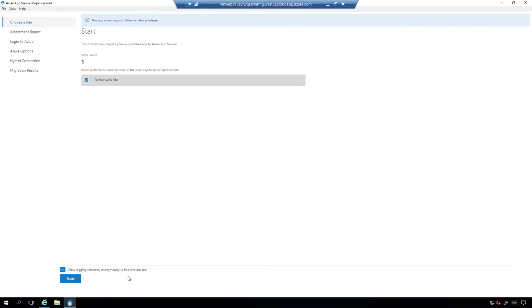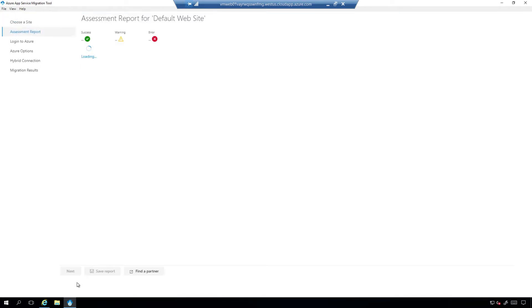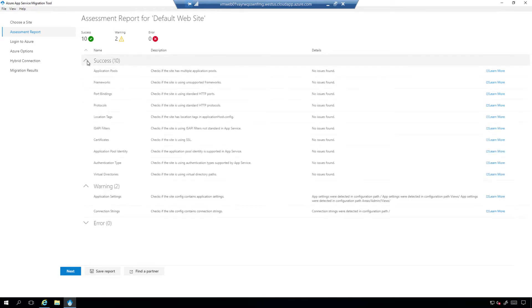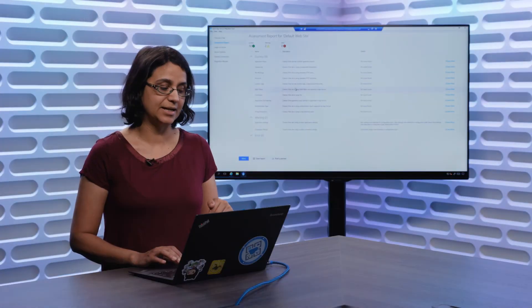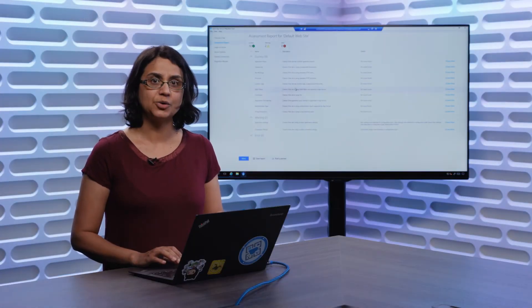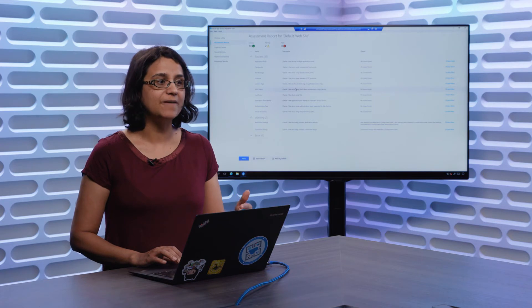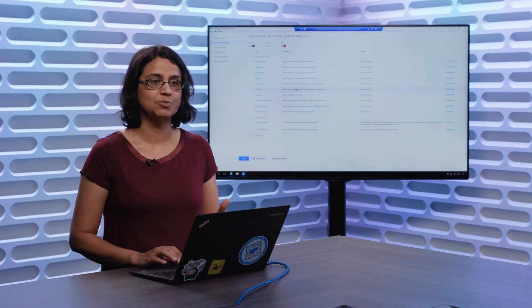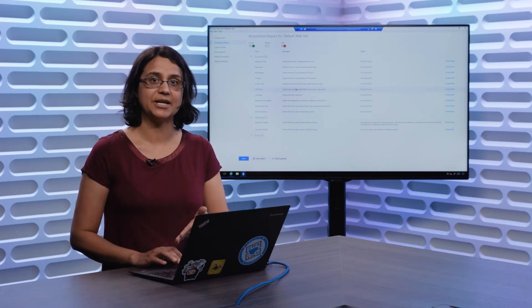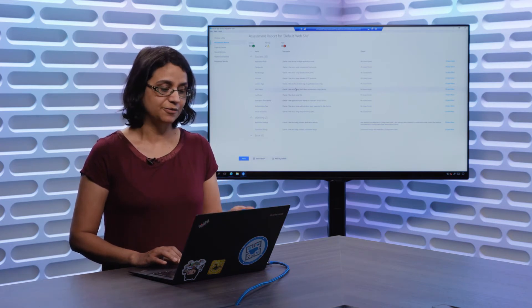By default, we are collecting telemetry from this tool, but customers can choose to skip it if they don't want to send us the telemetry. No, please don't. If you do select a site, we run an on-prem readiness check on the site's content and configuration. So these are a few rules that we run against your local content and configuration.